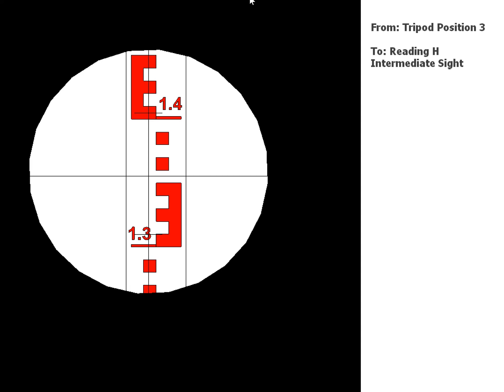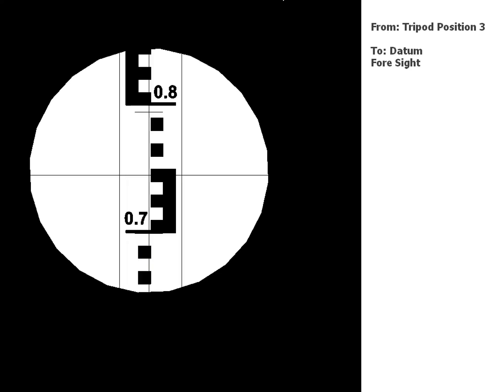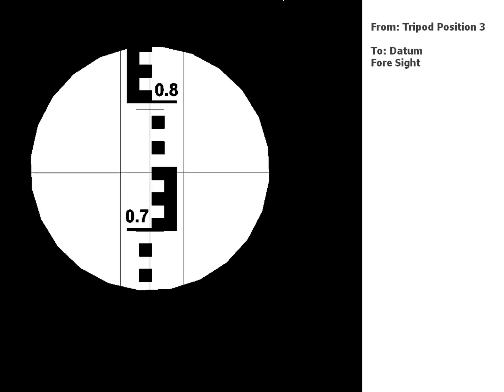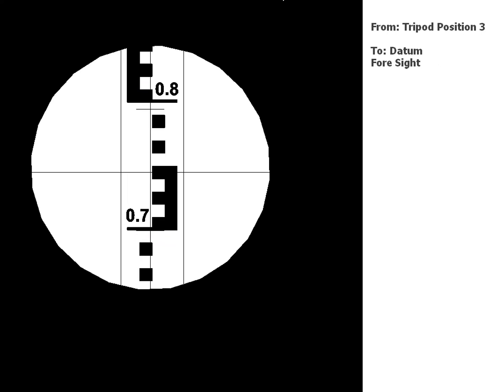And the last reading. It's going to go back to your datum to close your survey and that will go in your foresight column.